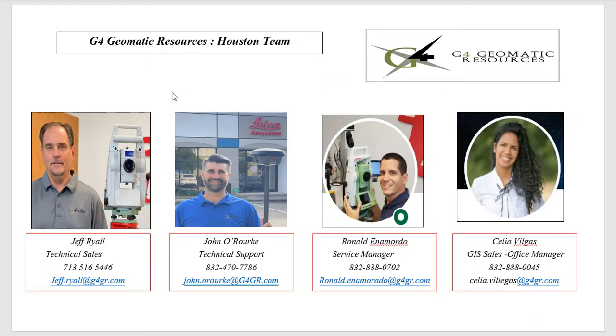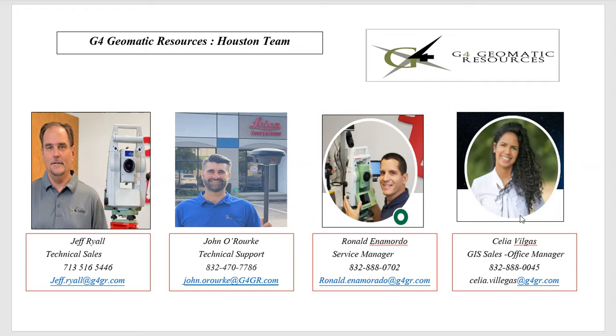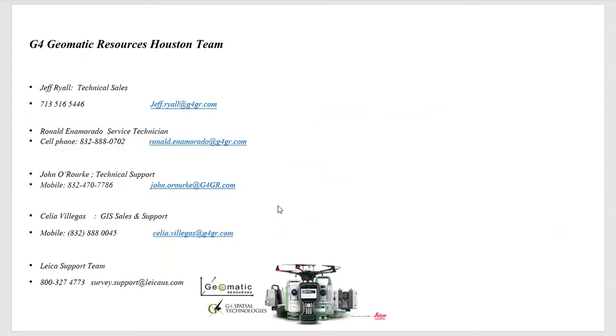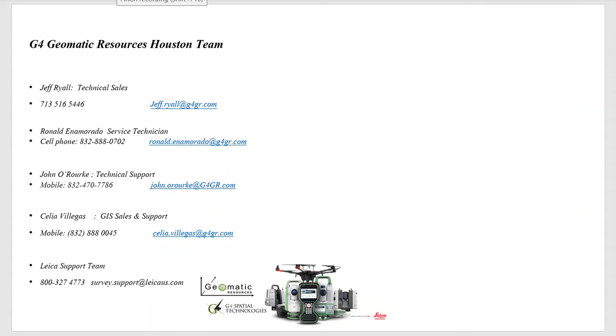All right. So this is the G4 Geomatics team in Houston. It's myself, Jeff, and John helped with the video, and Ronald with Celia and GIS and Service. And here's our contact information. If you have any assistance with your survey needs in the future, please feel free to reach out. Here's also the Leica support team. There's an 800 number and email if you need any assistance. Thanks for paying attention. I hope you found this helpful. Thank you.